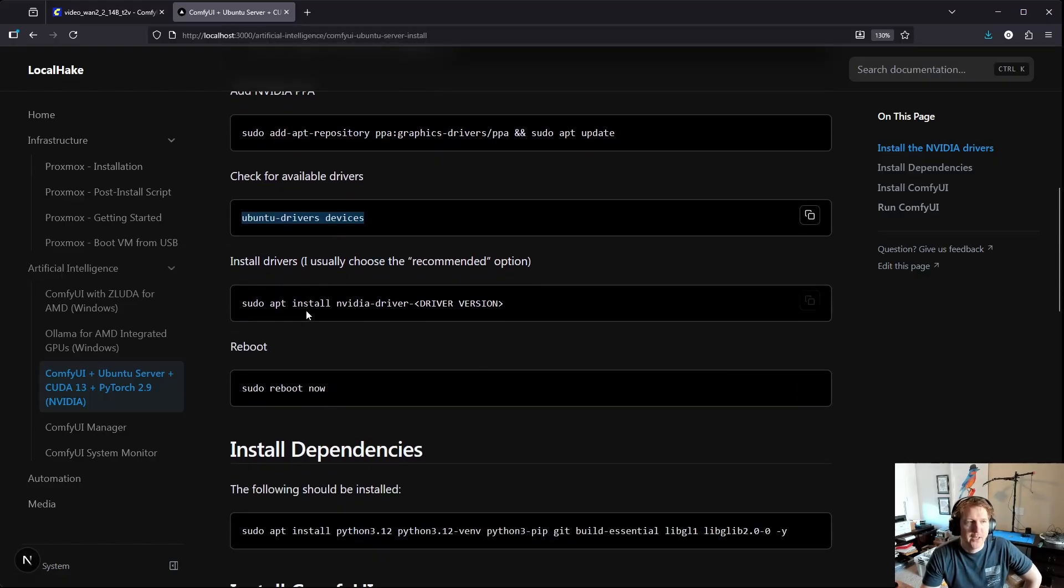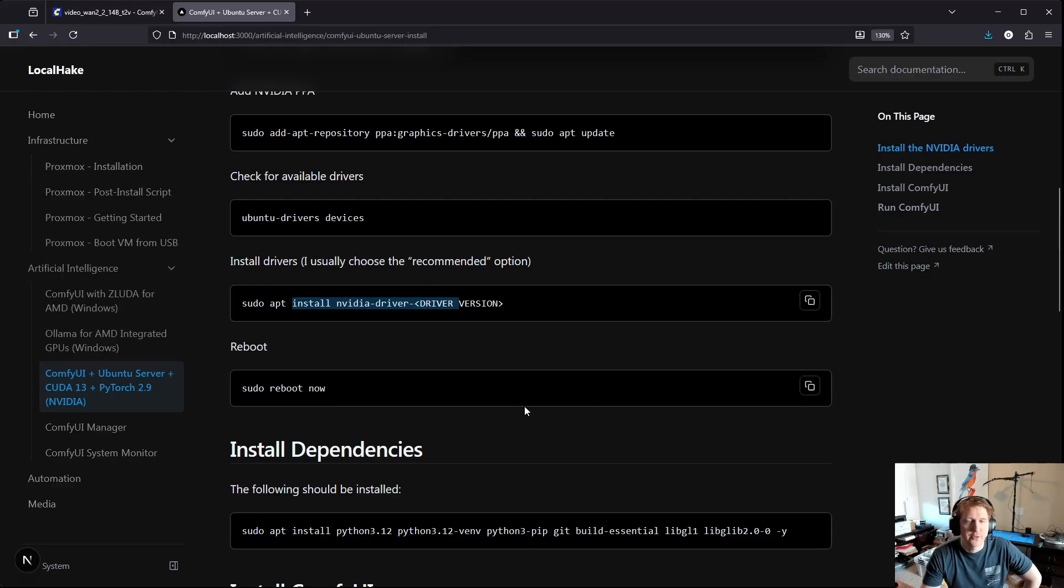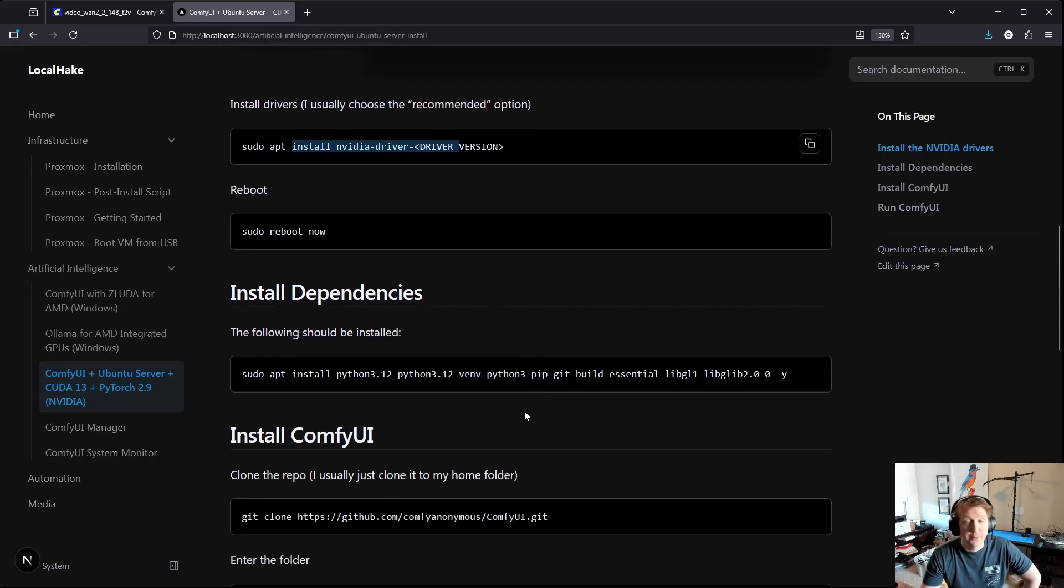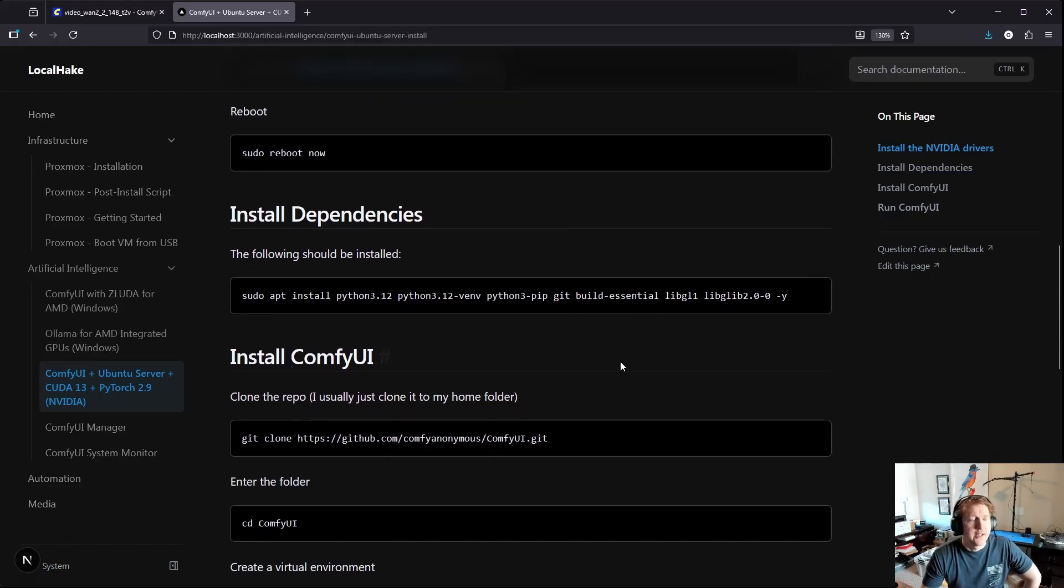Then you're going to do a reboot and the driver install does take a while, it's kind of large and I've noticed sometimes the downloads are a little bit slow, I'm talking like 100 kilobytes per second slow.